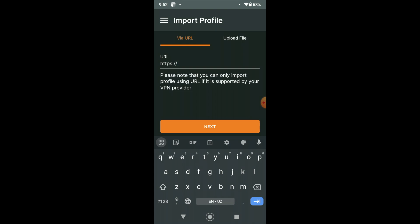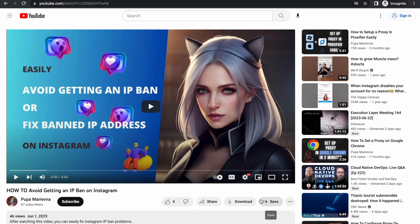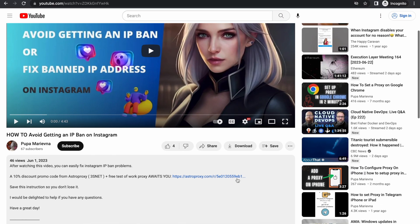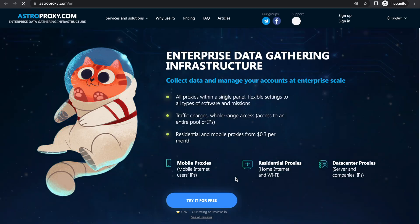Now we need a proxy configuration file that will be used to connect the proxy and OpenVPN. So, where can we get this proxy config file? We can create this file ourselves.